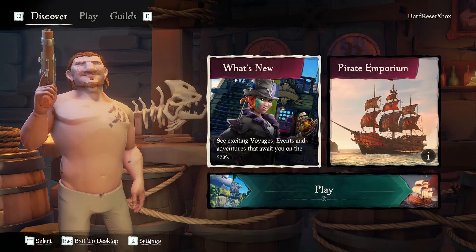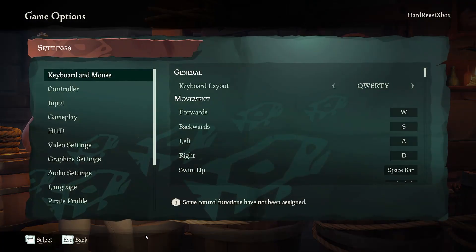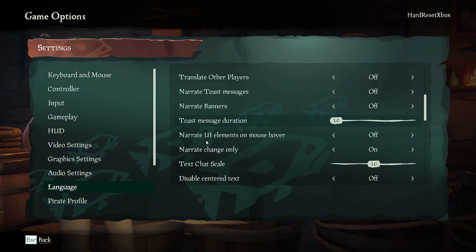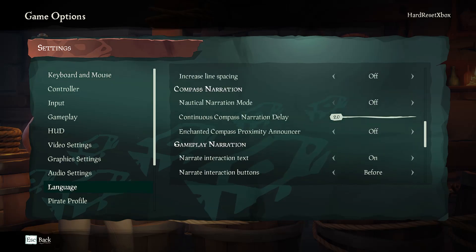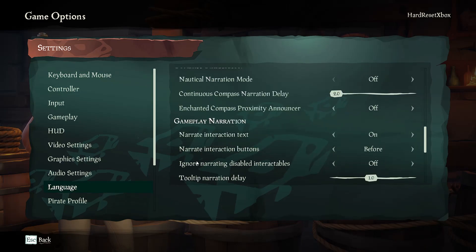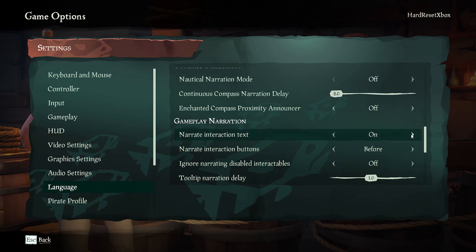First, go to settings and then language. Scroll down to gameplay narration and find narrate interaction text, toggle it on or off.